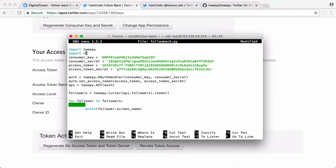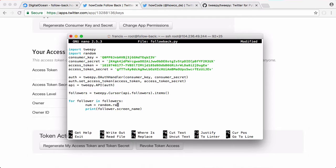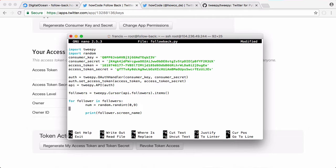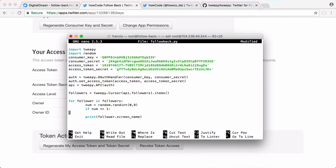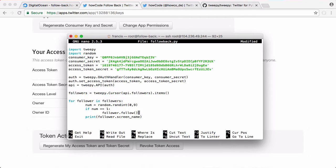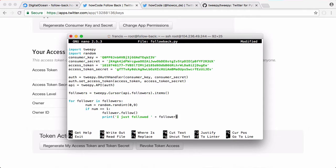To fix that, what we'll do is scroll up to the top and import the random library on Python. Then we'll say num is equal to random.randint to get a random number between the range of 0 and 9. Below that we'll say if num is equal to 1 for example. So using this method we'll follow about 1 in 10 users. We'll say if num equals 1 follower.follow and underneath here what we can do is just print. So we're following 1 in 10 users and then printing out the name of the user that we followed.